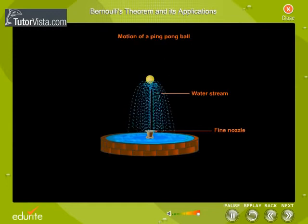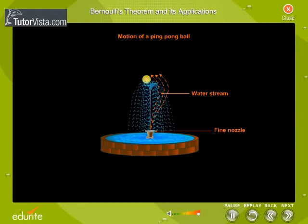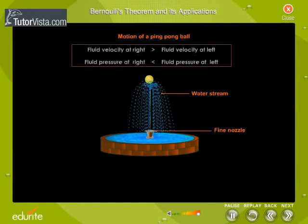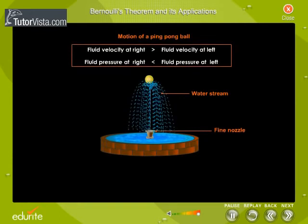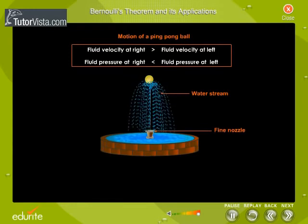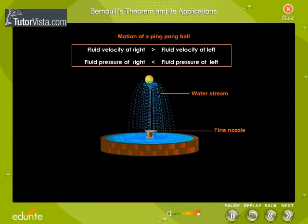How does this happen? Suppose the ball moves towards the left. The ball continues to spin due to the liquid on the right side. The direction of spin is such that the fluid velocity is more on the right side and less on the left side of the ball. According to Bernoulli's theorem, the pressure of the fluid on the right is less than that on the left. Due to this difference in pressure, the ball returns to its original position.